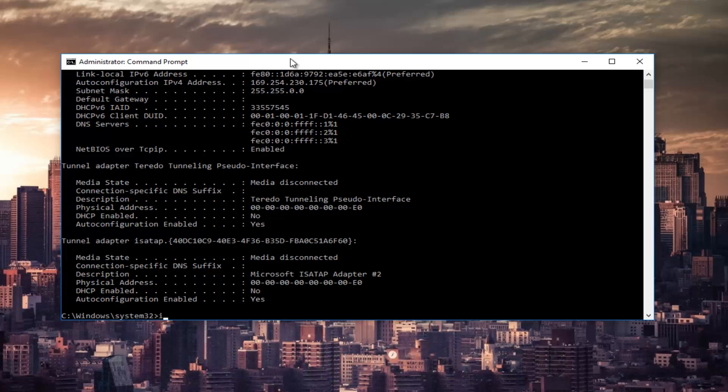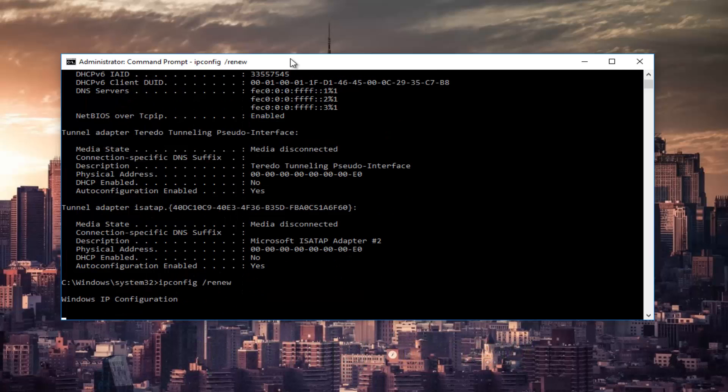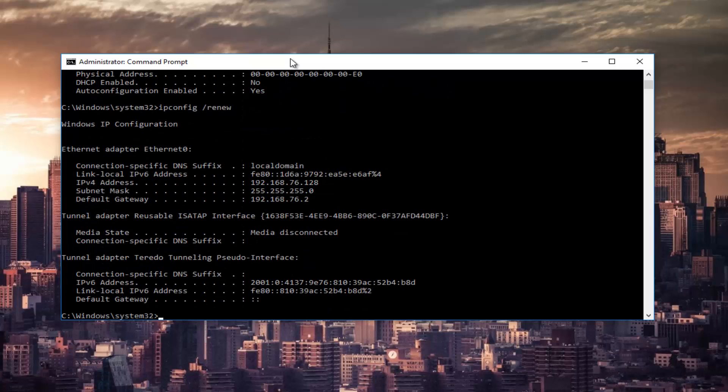Once that's done type in ipconfig space forward slash renew then hit enter again on your keyboard. This will take a couple seconds to run, especially that command, so just be patient.